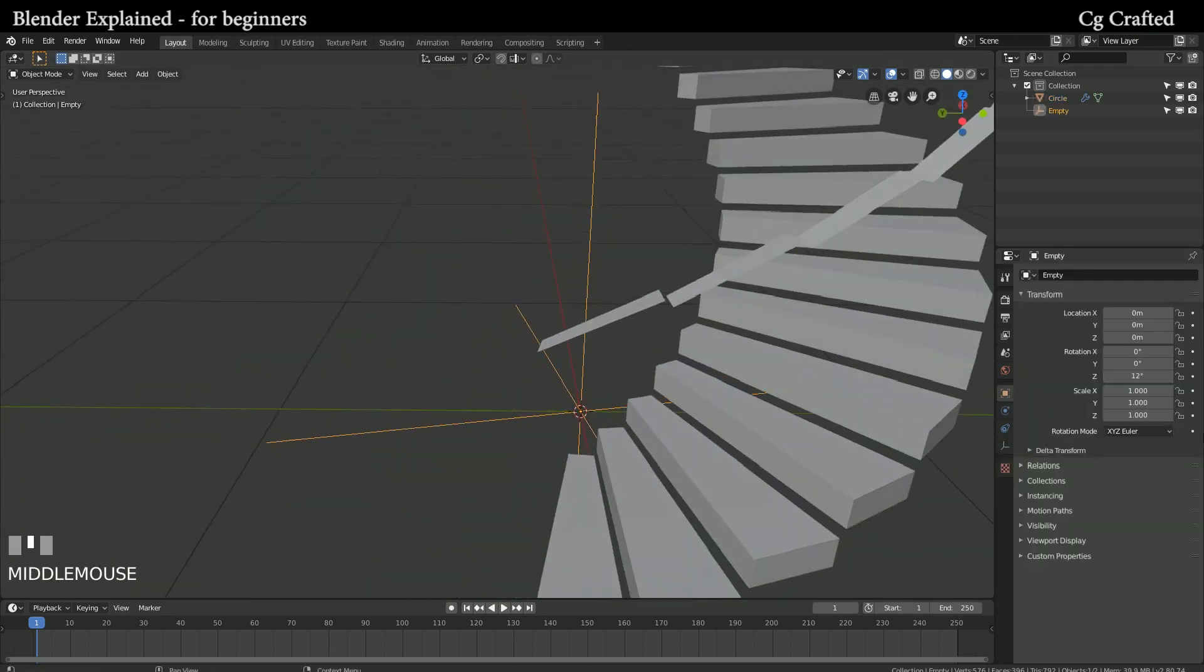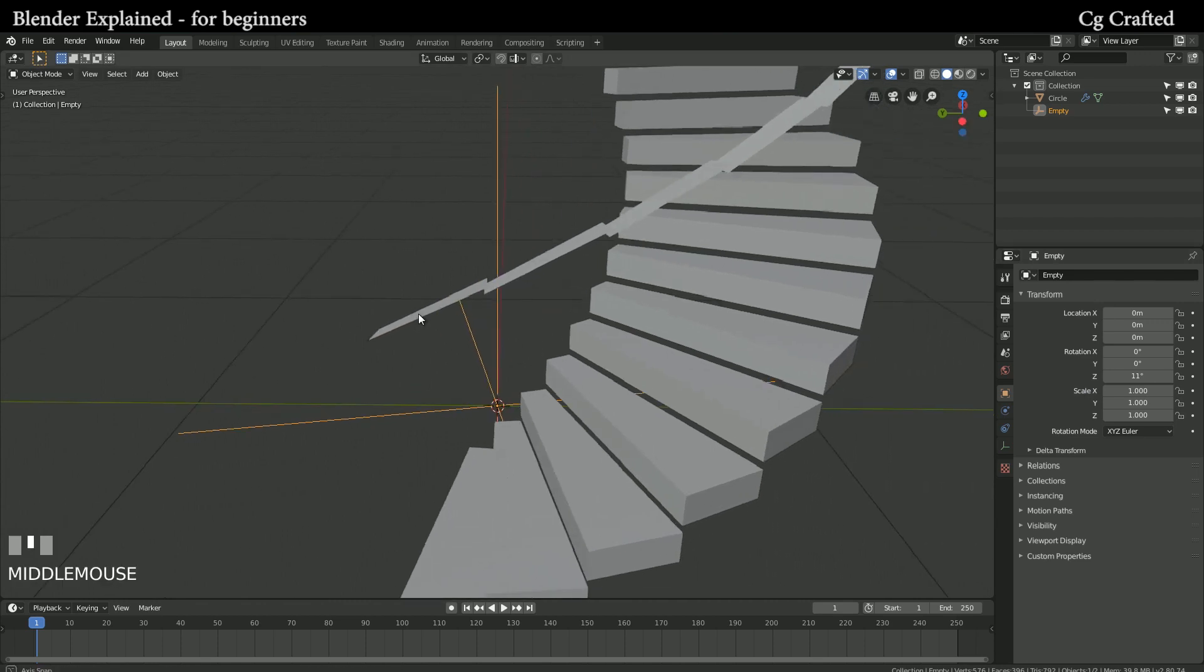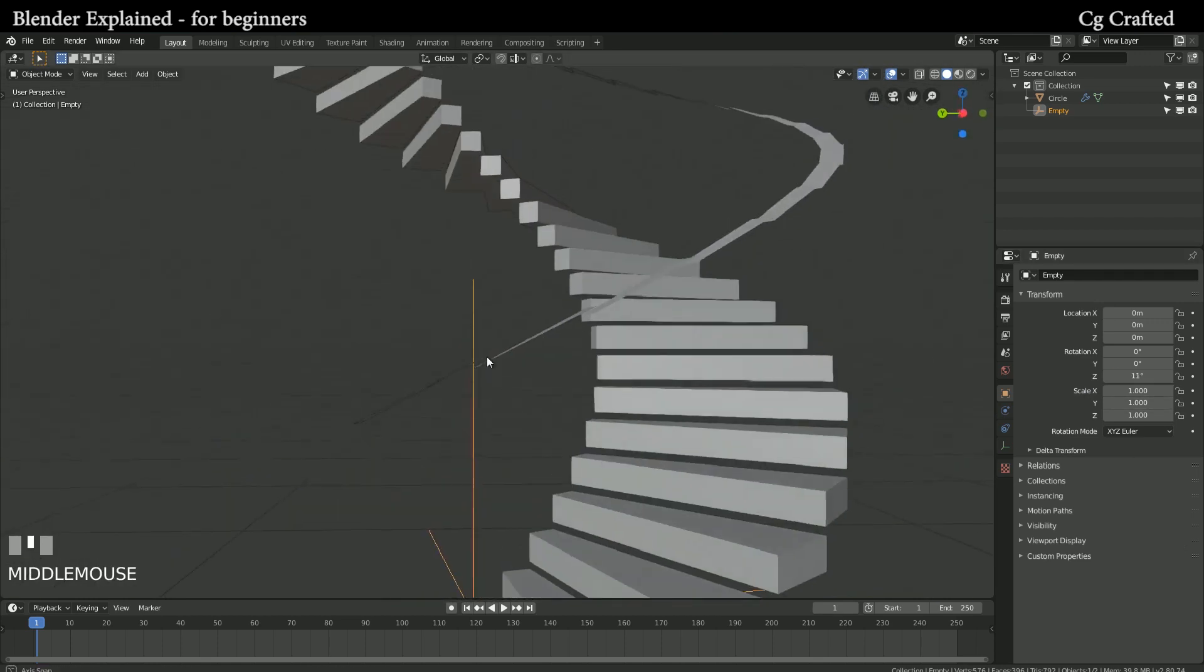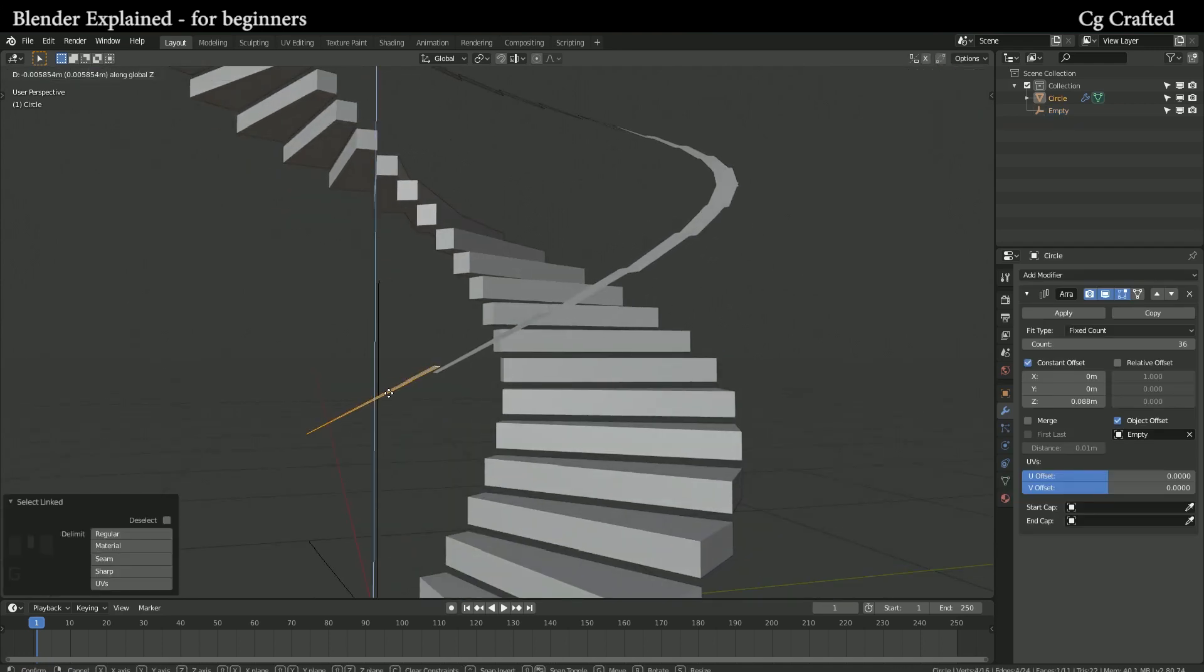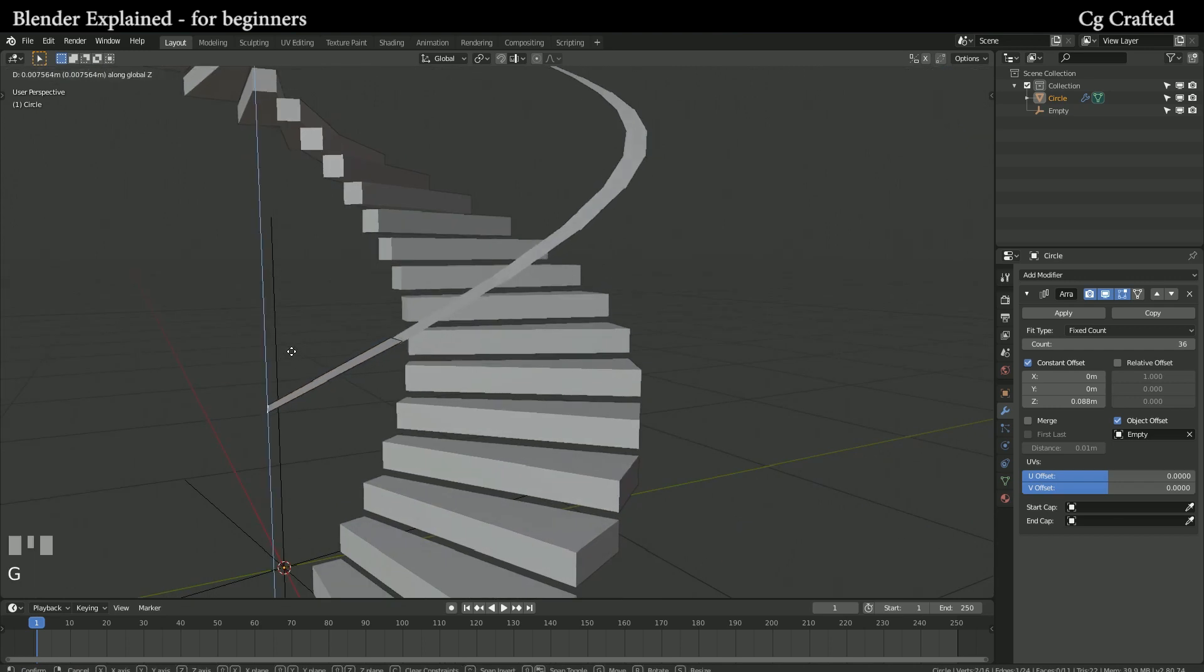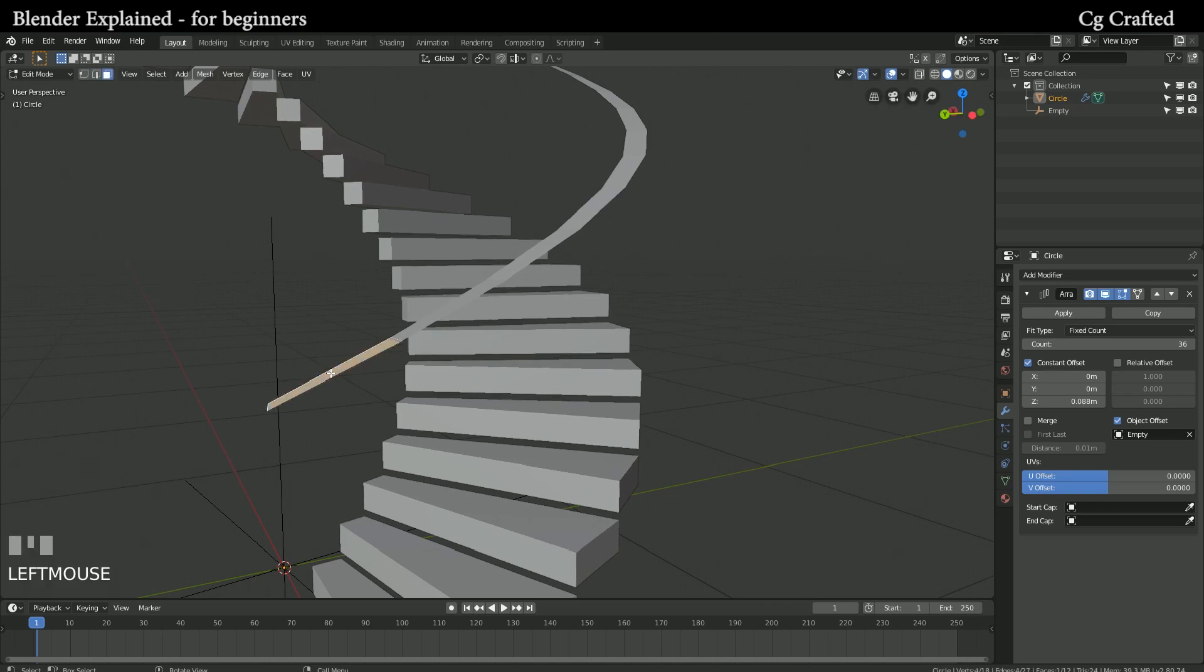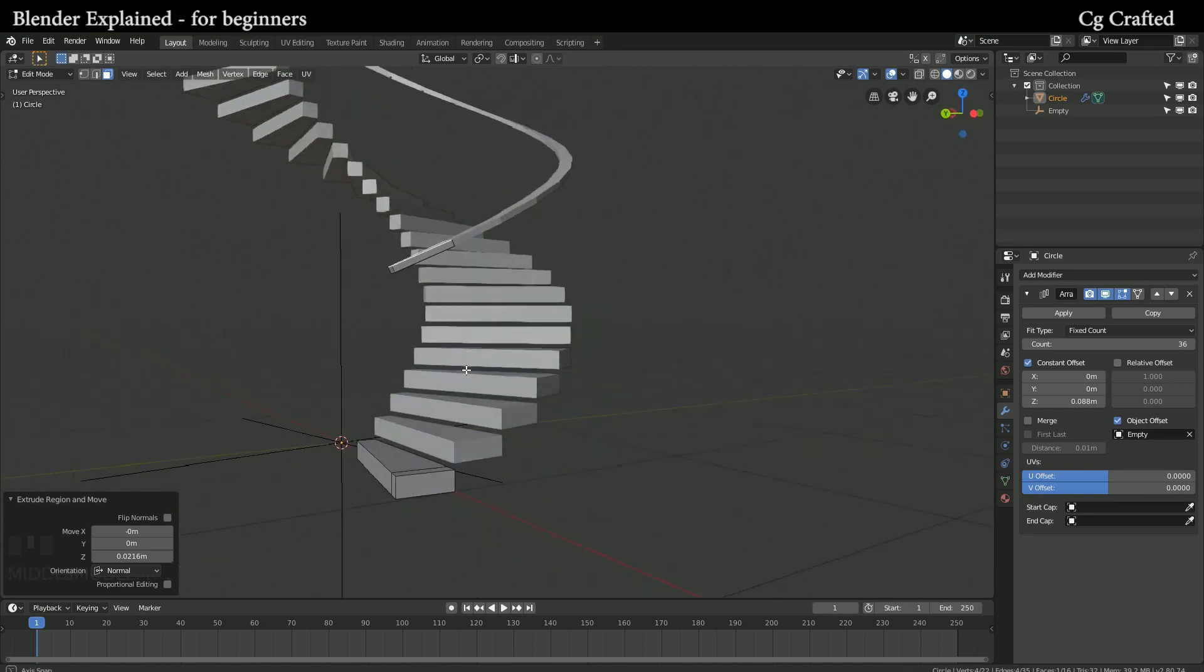I'm gonna change the Z rotation of the empty to 11 degrees. Back into edit mode with Tab. I'm gonna extrude the handles and add more loop cuts.